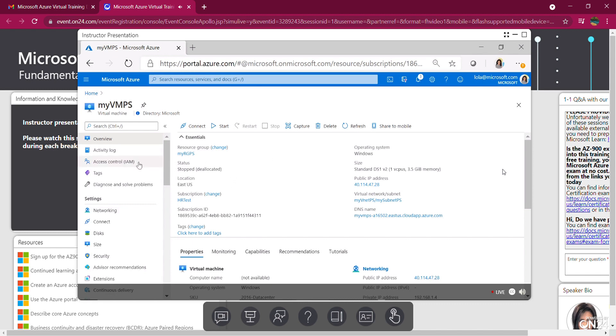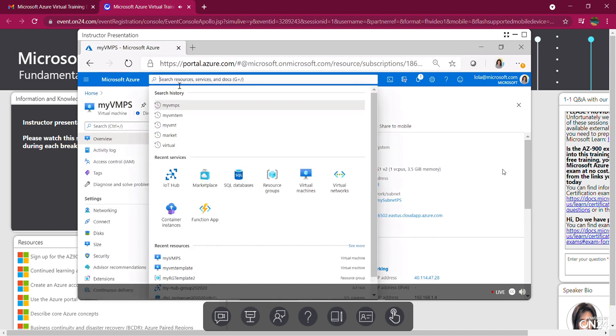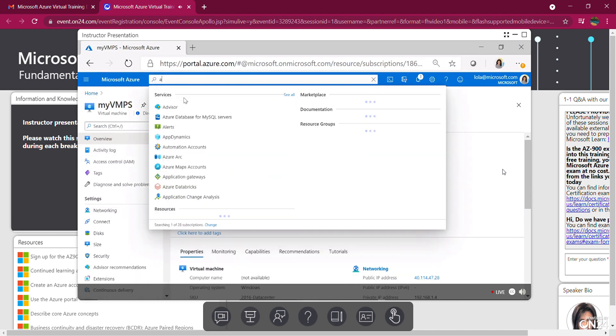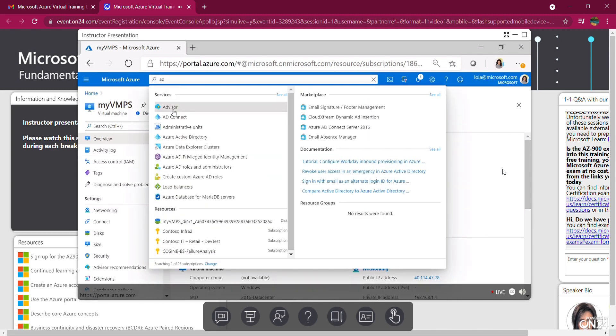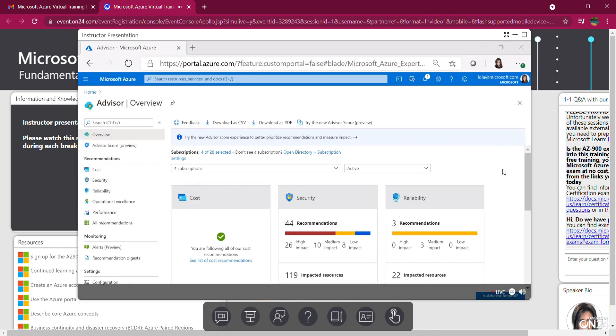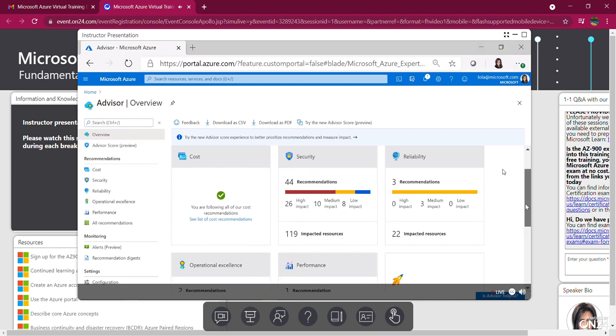So while we're in here, I just want to review advisor recommendations. I'm going to go and look for Advisor. This is your Advisor. Microsoft takes a look at your deployed resources and makes recommendations based on best practices in categories such as reliability, security, performance, cost, and operational excellence. As you can see, they're in categories in front of me. I'm just scrolling down as you can see.